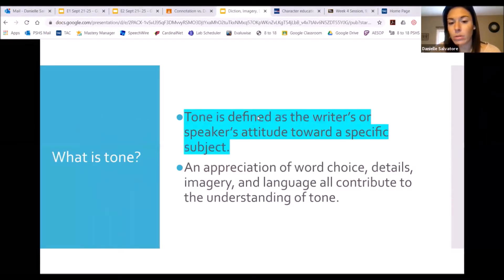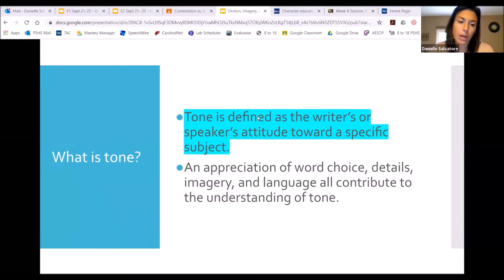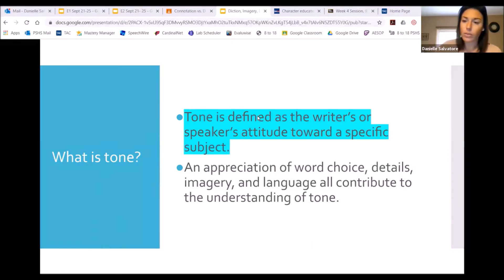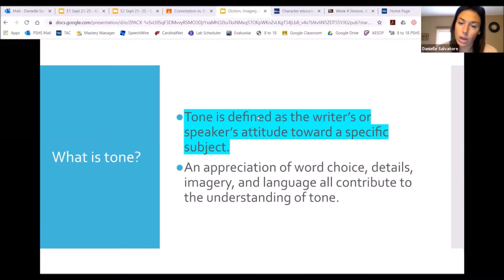If you're writing down notes, what's in blue is the stuff that you would want to take notes on — it's the important part. You don't have to write anything for this slide since we already took notes on this, but it is just a review for you.